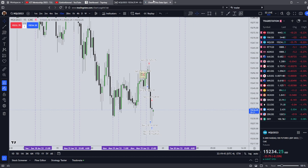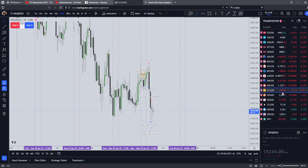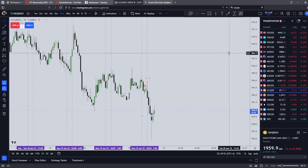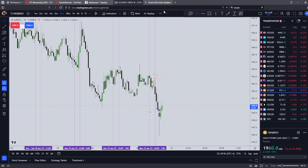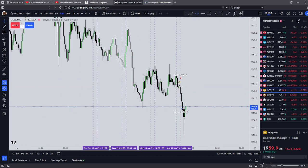I ended up profitable on the Asian session on both my Apex account and my Top Step account. Same gold trade on both. That was it for Asia. I might do a pre-London video. This has been a review of the Asian Timeframe Silver Bullet using ICT Concepts. He's got a new video out — I recommend you go watch it. Y'all have a good day.